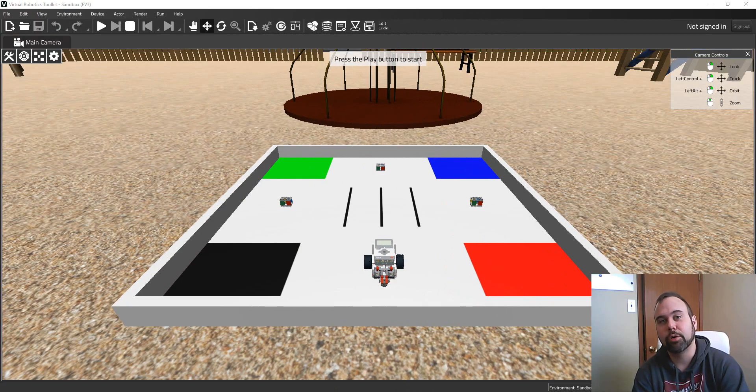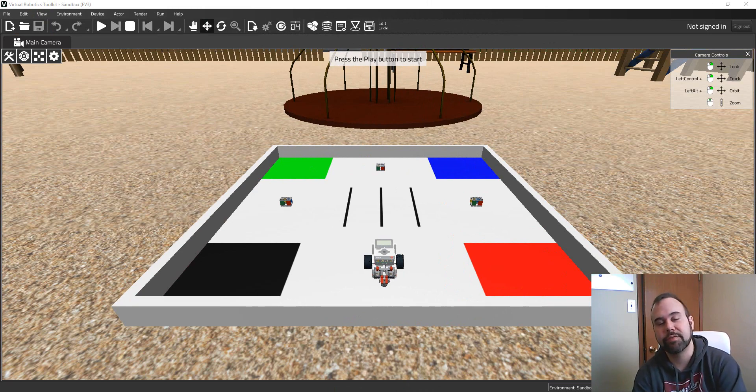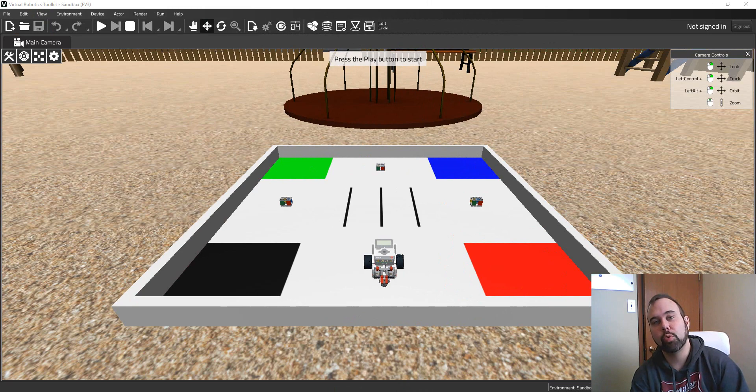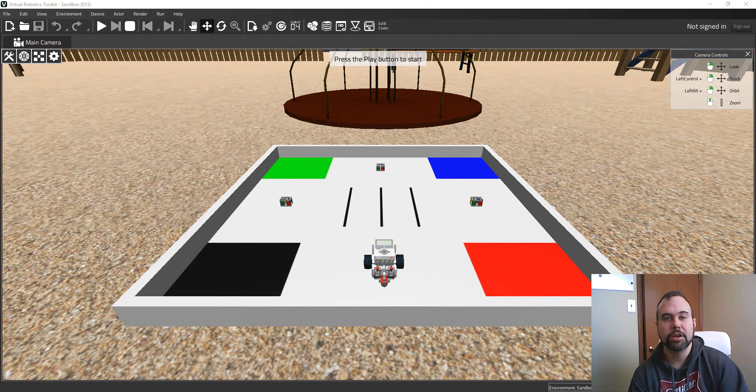As you likely know by now, the Virtual Robotics Toolkit is fully compatible with the existing LEGO Mindstorms EV3 programming environment. In this video, we're going to be taking a look at how we can use the Virtual EV3 Brick to control our sample project robot. So let's get started.